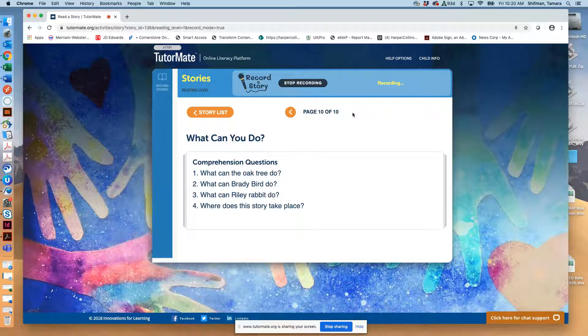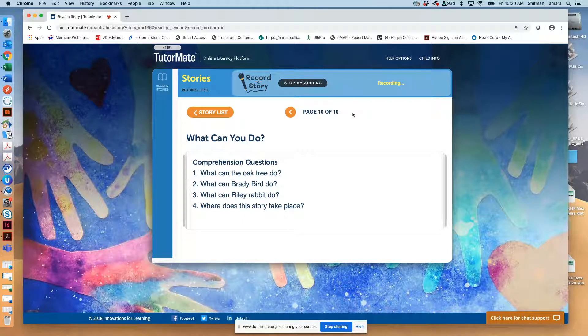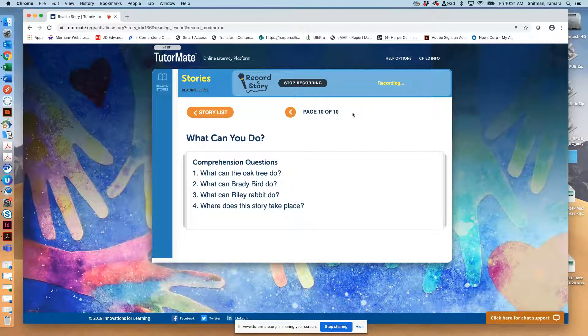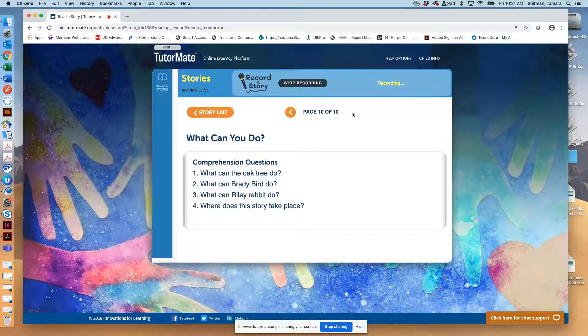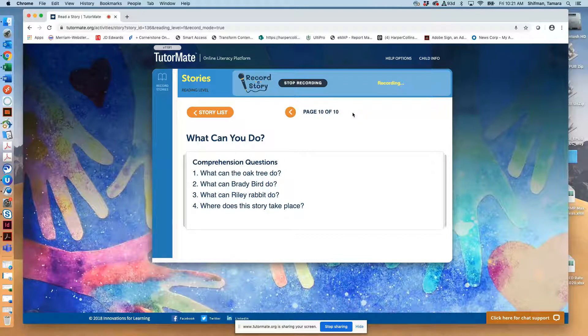I like that story. That was really good. What can the oak tree do? I think the oak tree can help his friends in whatever way that he can. In this way, he's protecting them from the bad weather. What can Brady Bird do? What do you think Brady Bird can do? I think he can fly for miles and miles.